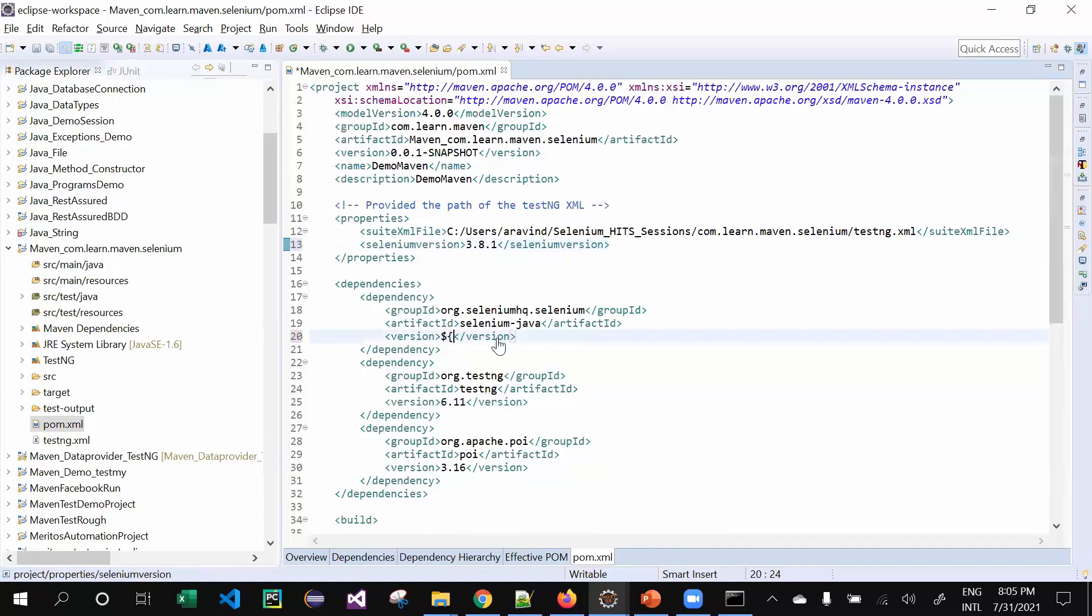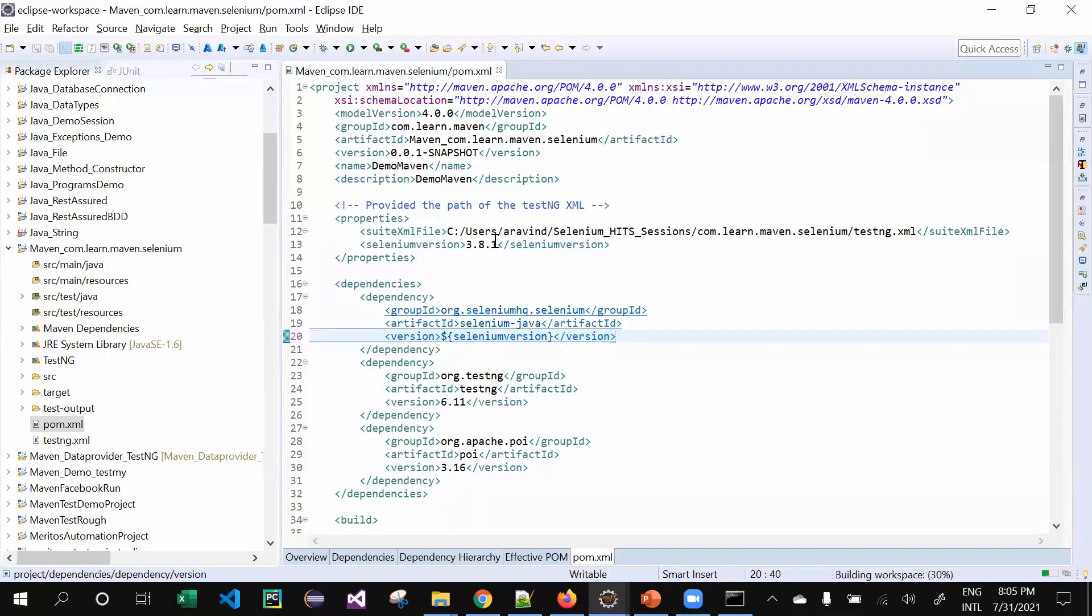Always what happens is this selenium version will refer to 3.141.59. If you want to change it, you can change it at one place so that it will be useful everywhere.